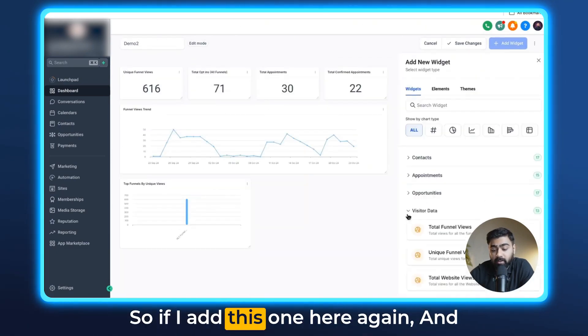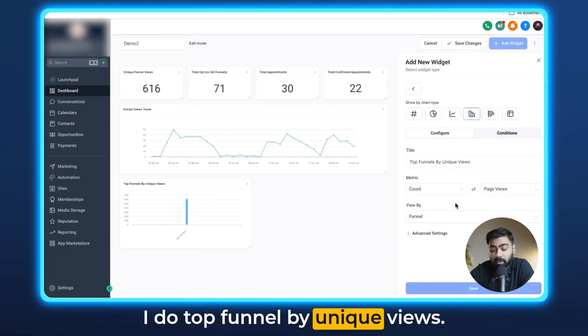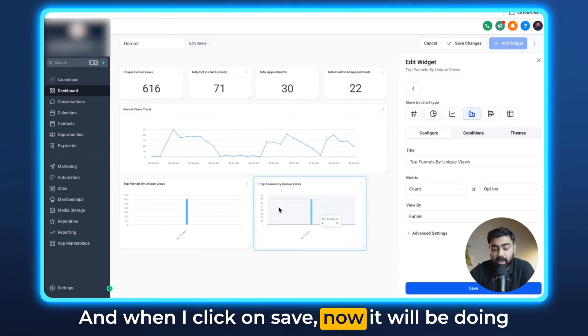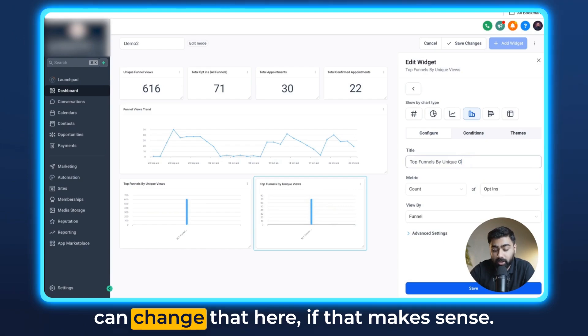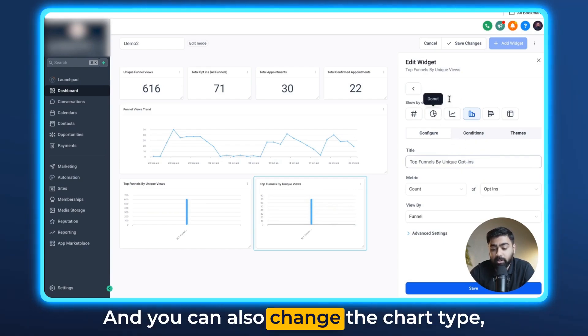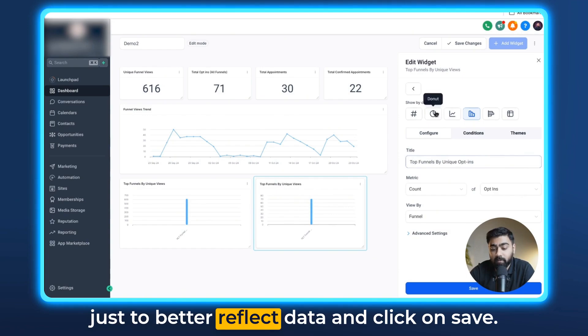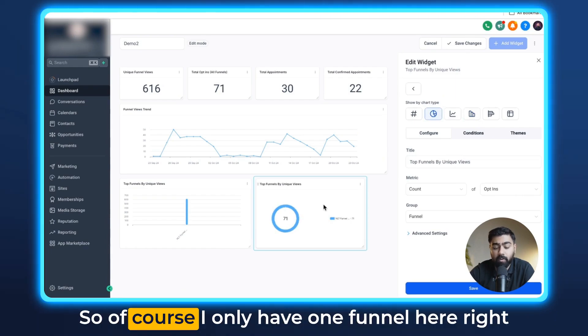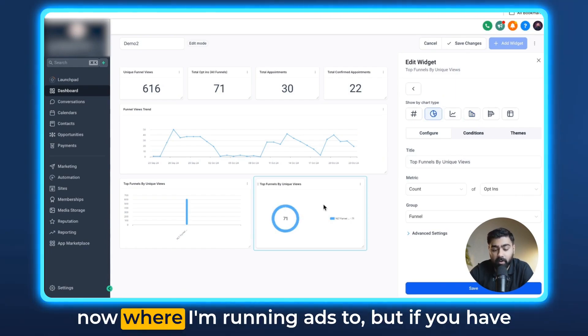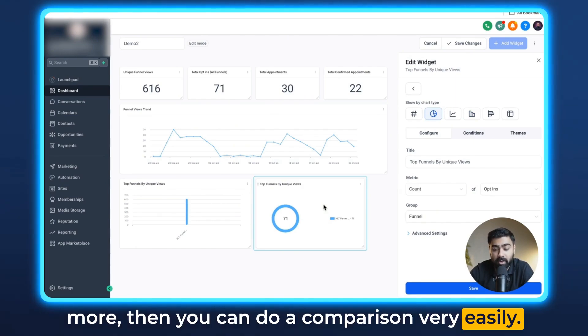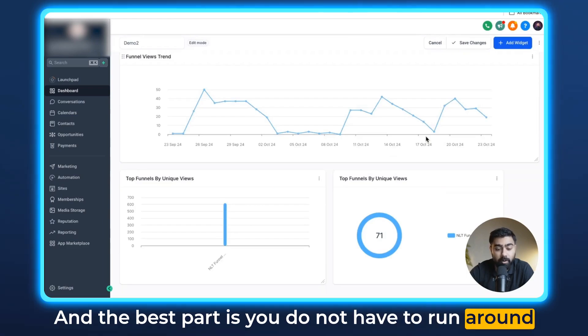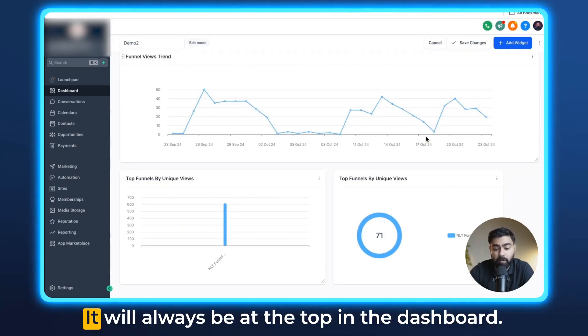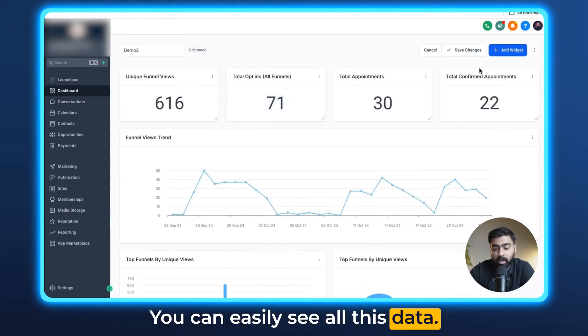So if I add this one here again and I do top funnel by unique views, we can do opt-ins this time. When I click on save now it will be doing a comparison based on the opt-ins and you can change that here if that makes sense. You can also change the chart type just to better reflect data and click on save. Of course I only have one funnel here right now where I'm running ads to, but if you have more then you can do a comparison very easily. The best part is you do not have to run around in GoHighLevel and run reports.